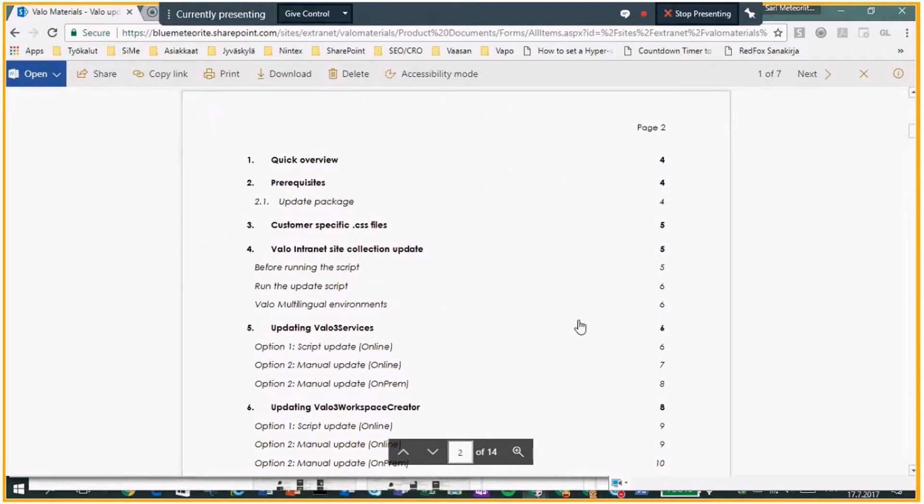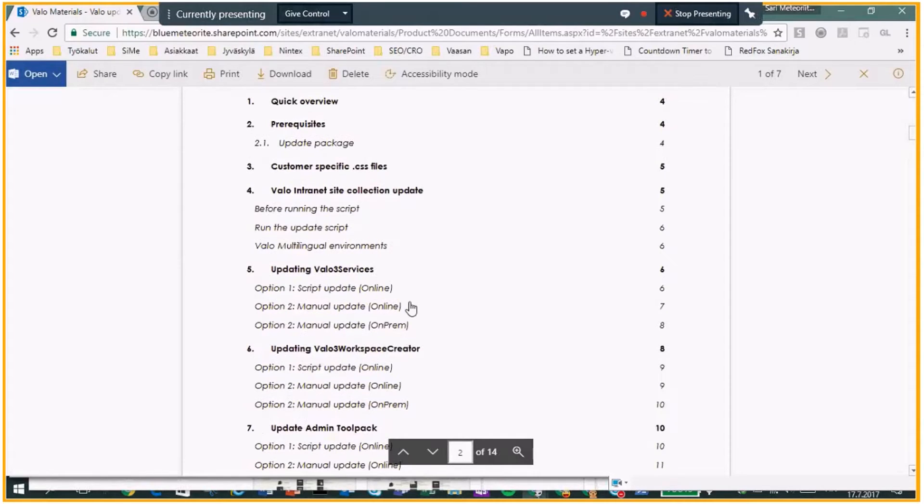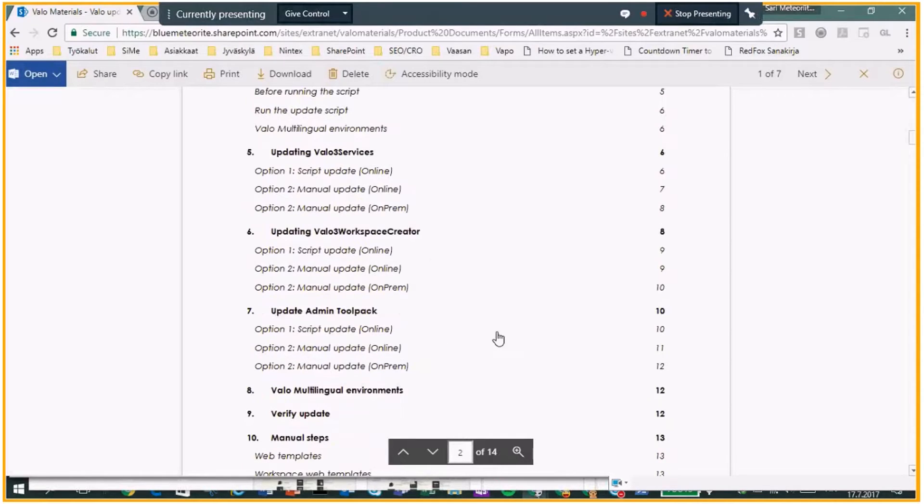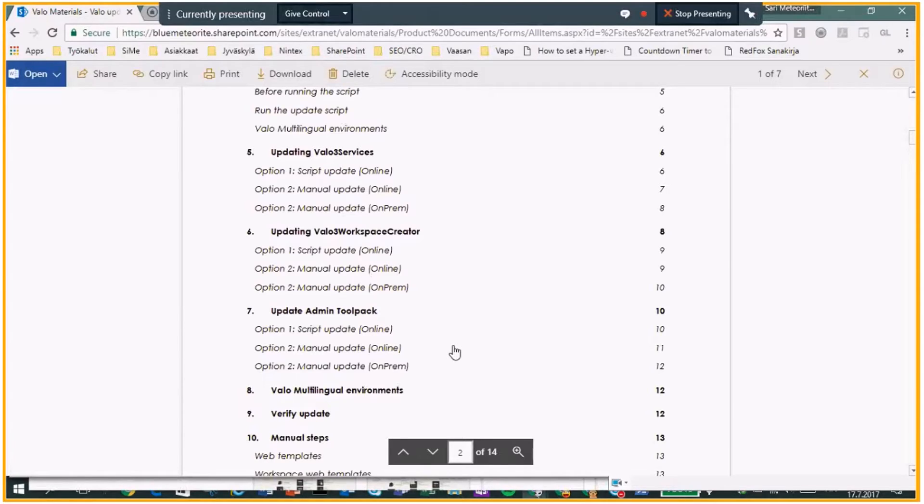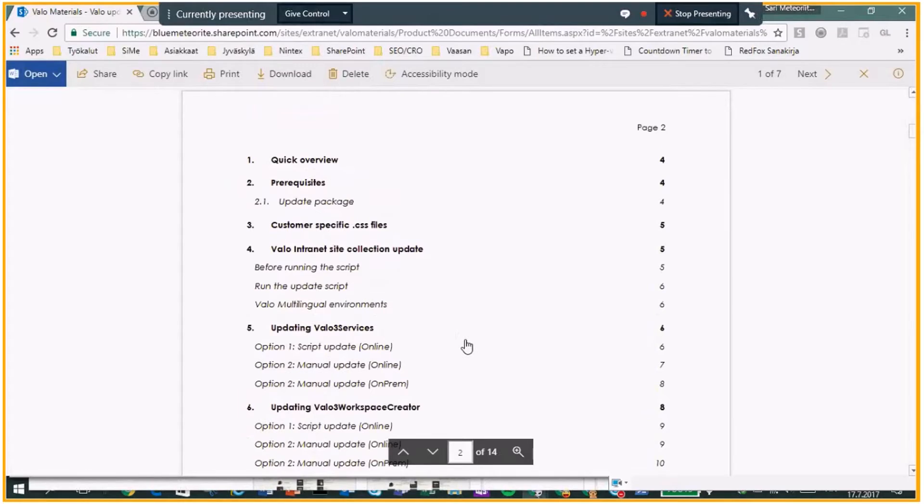So, there is some before script. And then you need to update the Valo services, workspace creator admin tool path. And also remember that in a multilingual environment, you need to do these steps twice or three, four or five times, depending on how many site collections you have in a multilingual environment.